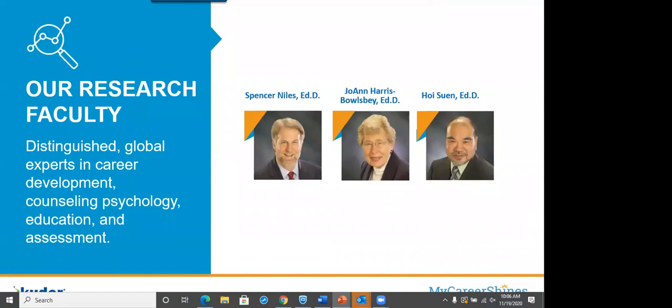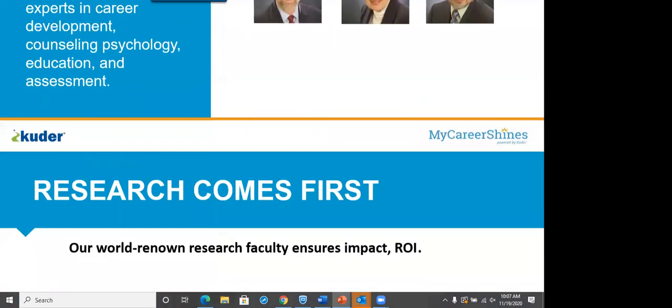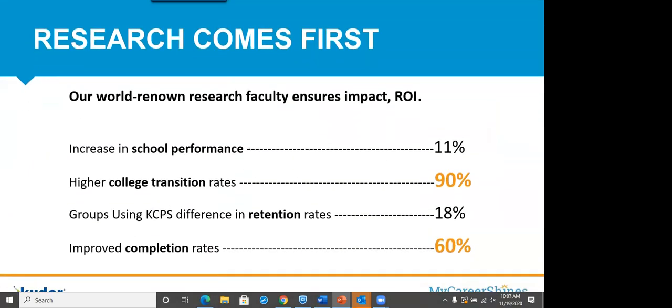We also want you to know, before we jump into the system, that we are highly researched. These are three of our top researchers that are also known worldwide. And here's some research that we'd like to share from that team there.